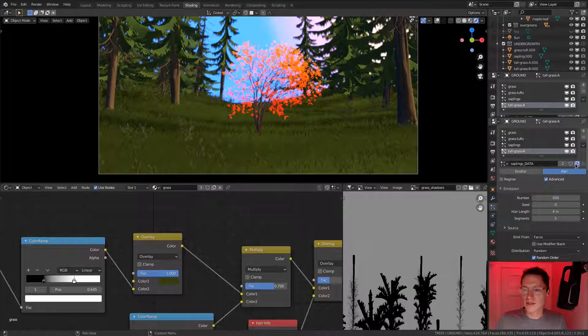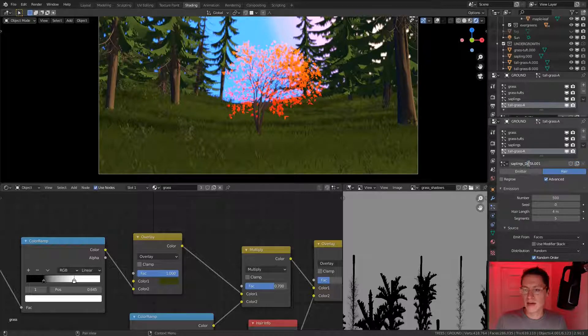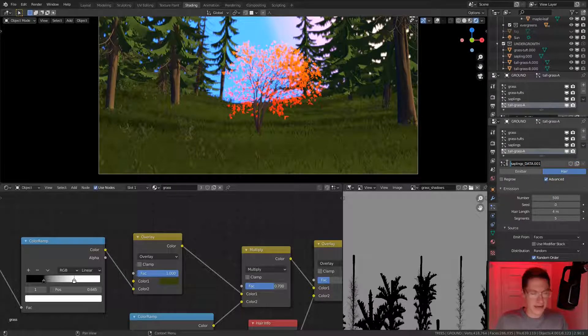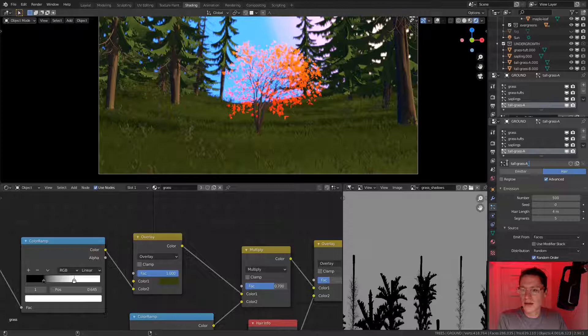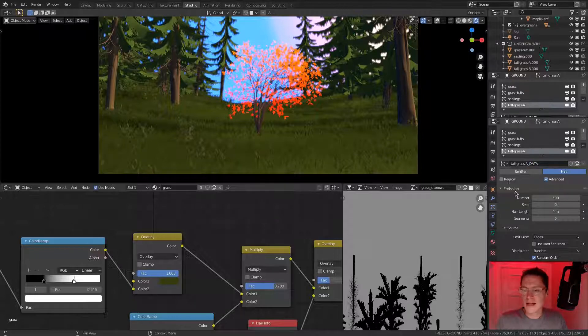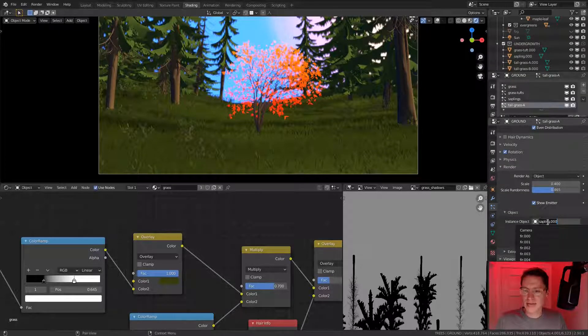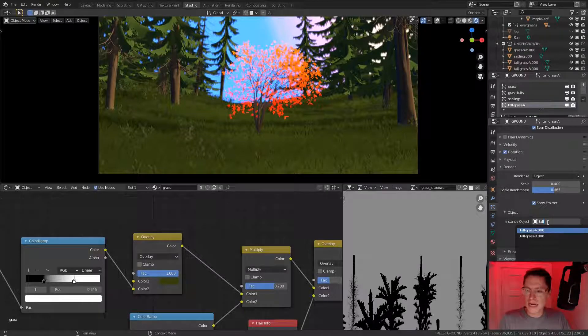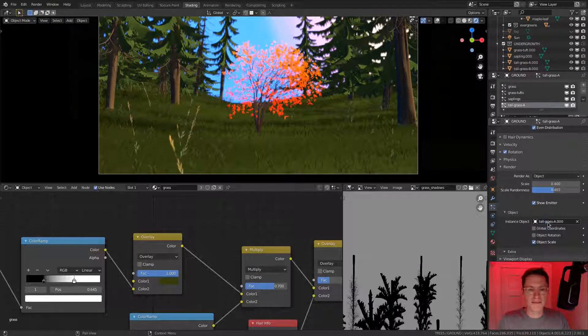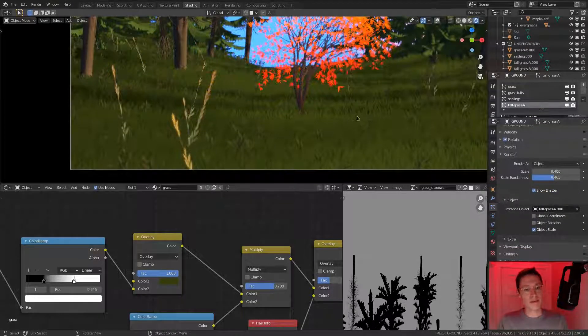I will be sourcing the particle settings from our sapling data. We'll select that, duplicate it, and call it tall grass A data. Let's select the proper object. Instead of sapling, we'll type tall grass A.